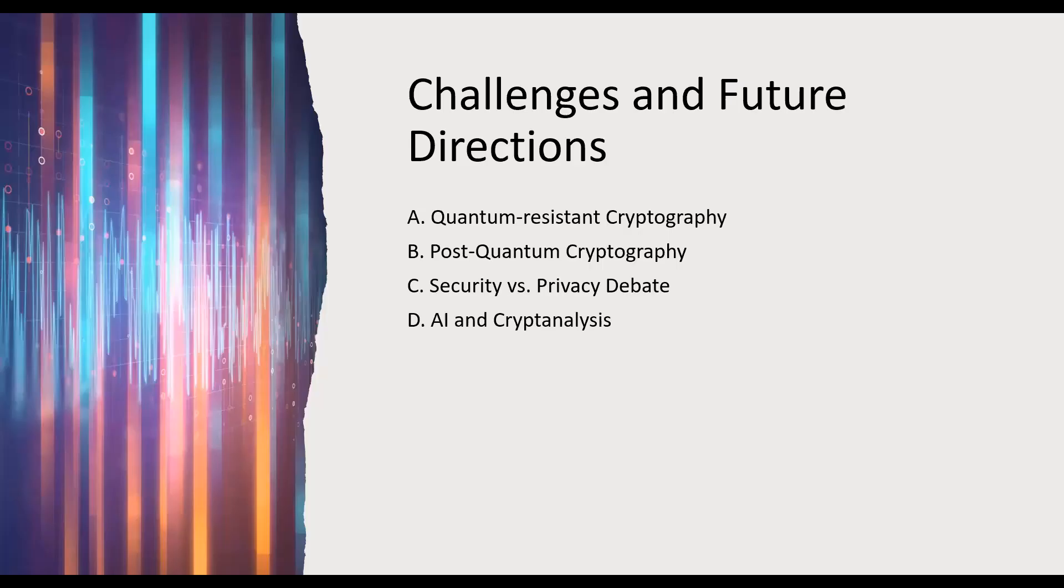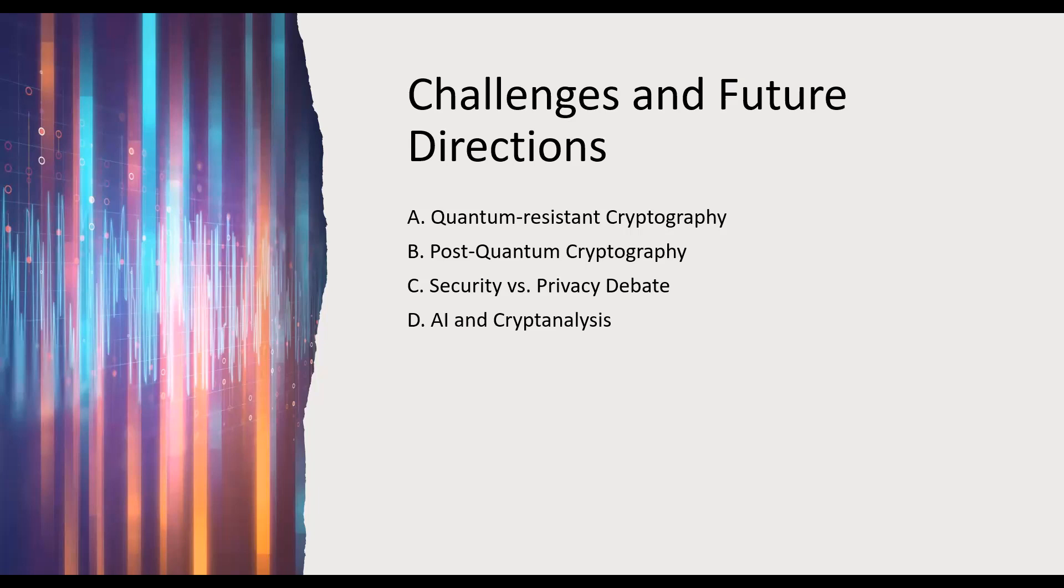Quantum-resistant cryptography is a significant area of research. Developing encryption algorithms that can withstand attacks from powerful quantum computers is crucial for maintaining data security. Post-quantum cryptography aims to provide encryption algorithms that remain secure even in the presence of quantum computers. This research area is exploring new mathematical approaches and algorithms.